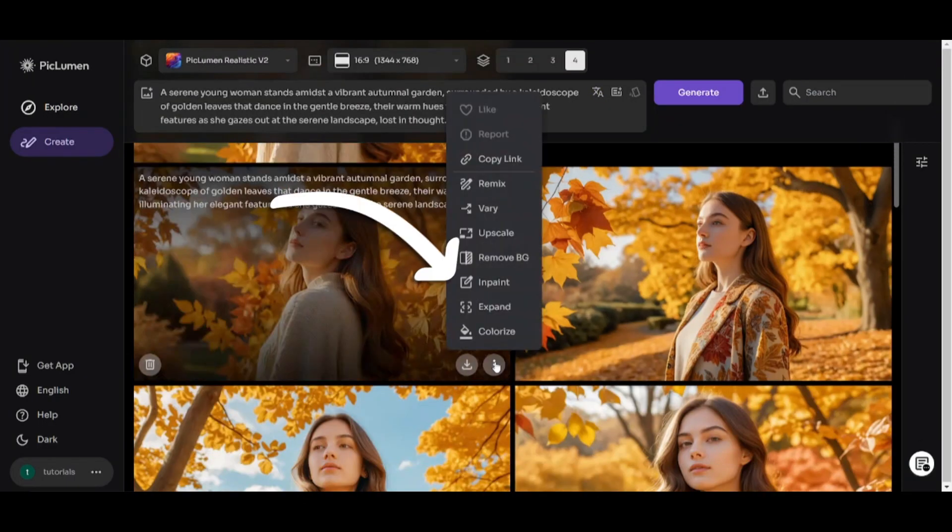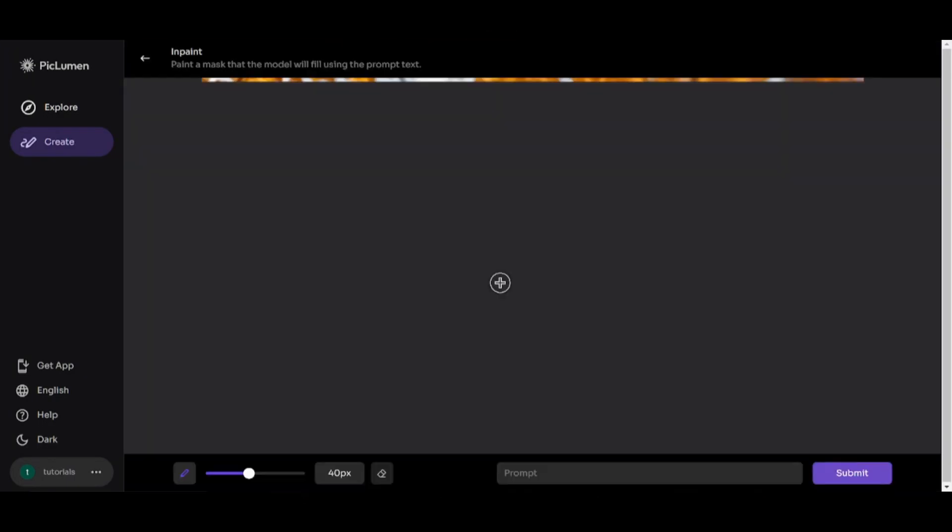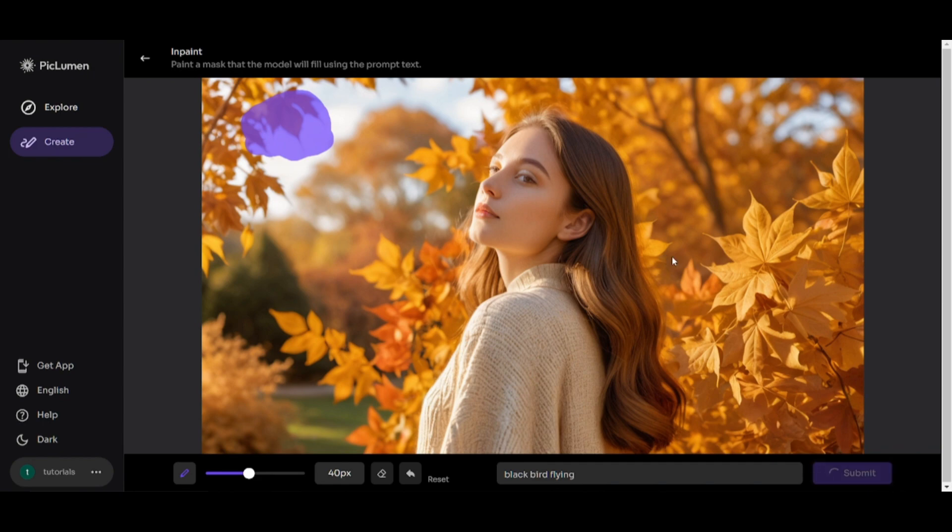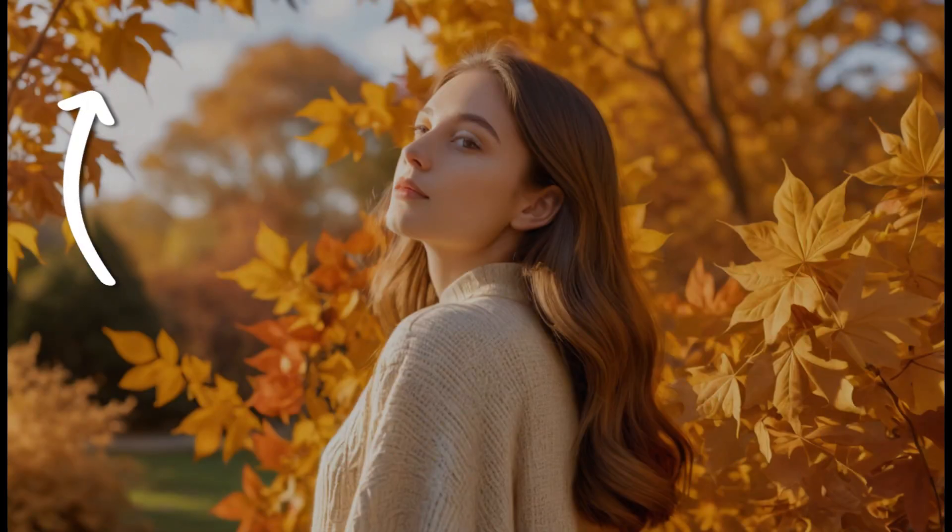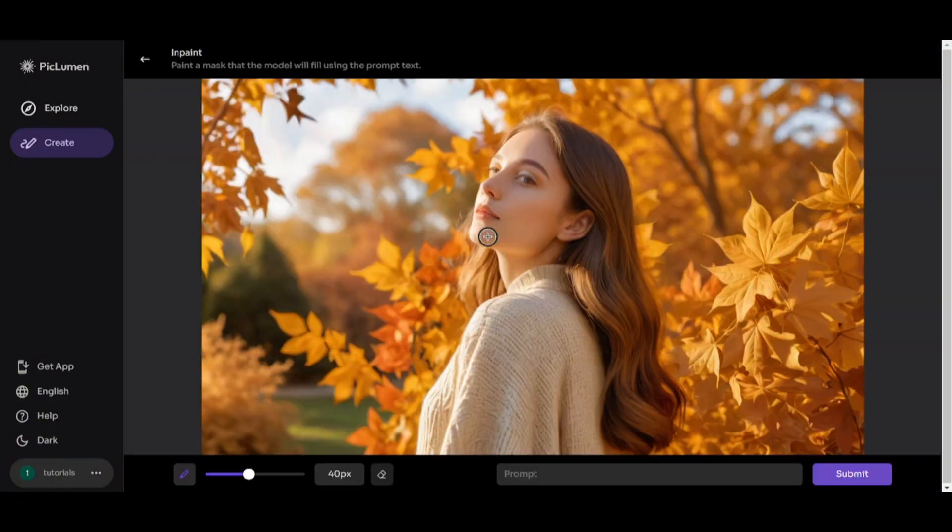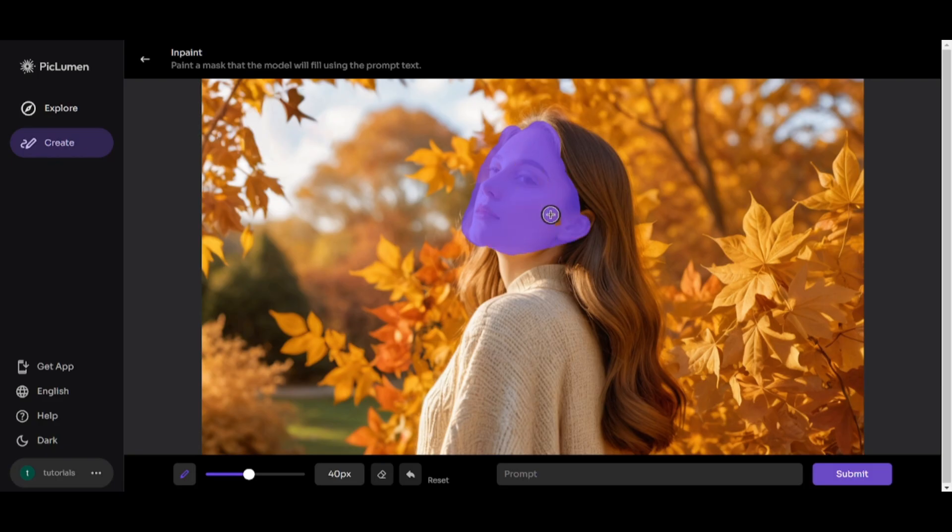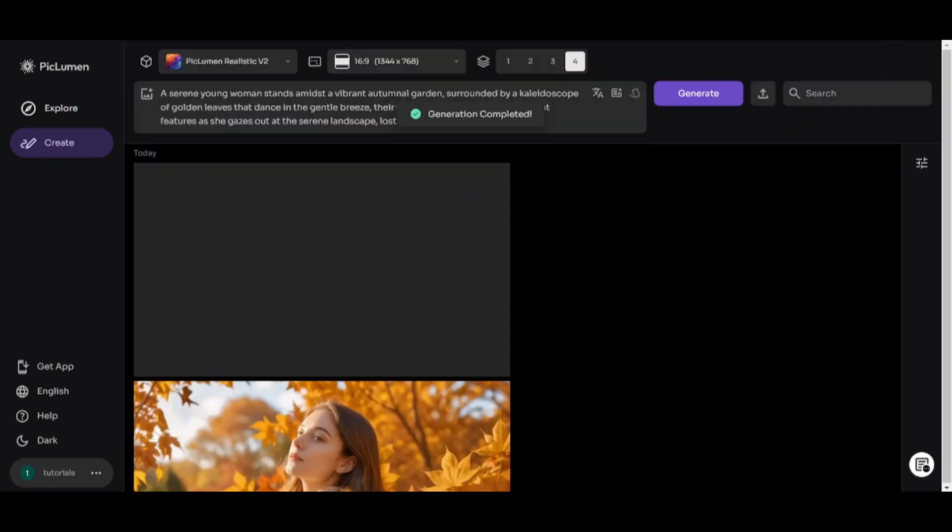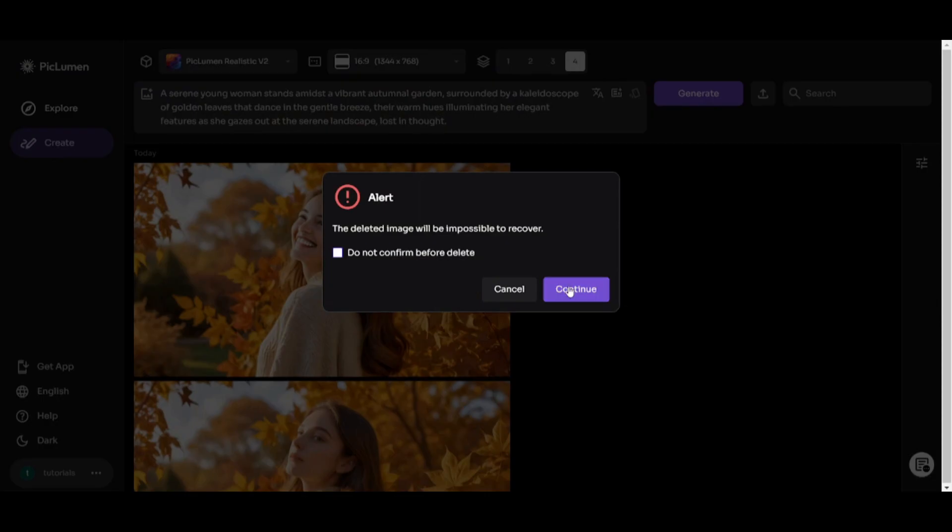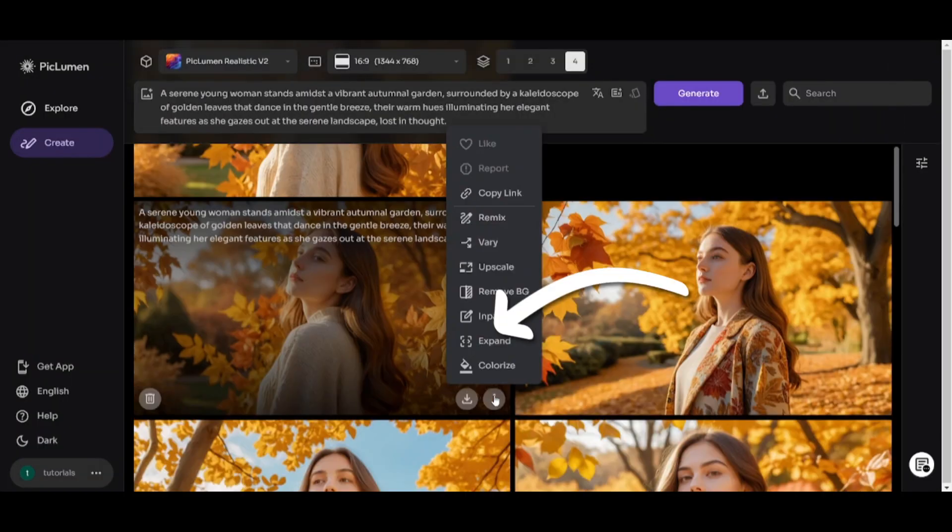Background Removal works really good in this case. Next feature is inPaint. It's good for fine-tuning small details, not for drawing new objects on the image. For example, I want to add Flying Blackbird, but instead it makes leaves darker in the selected area. It also doesn't work very well if I want to redraw face and make it smile. Result looks creepy.